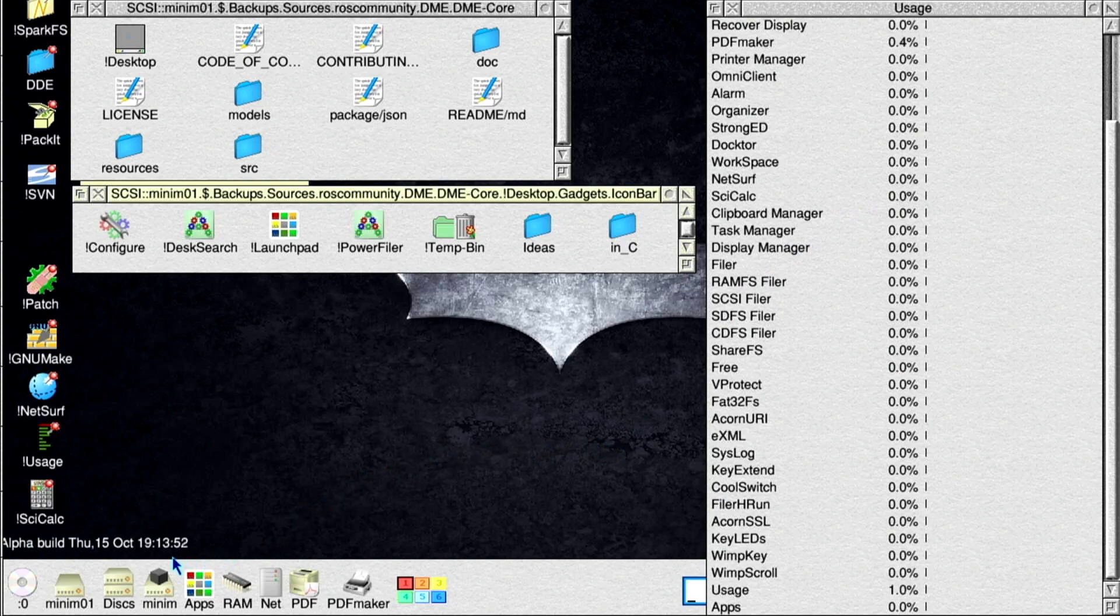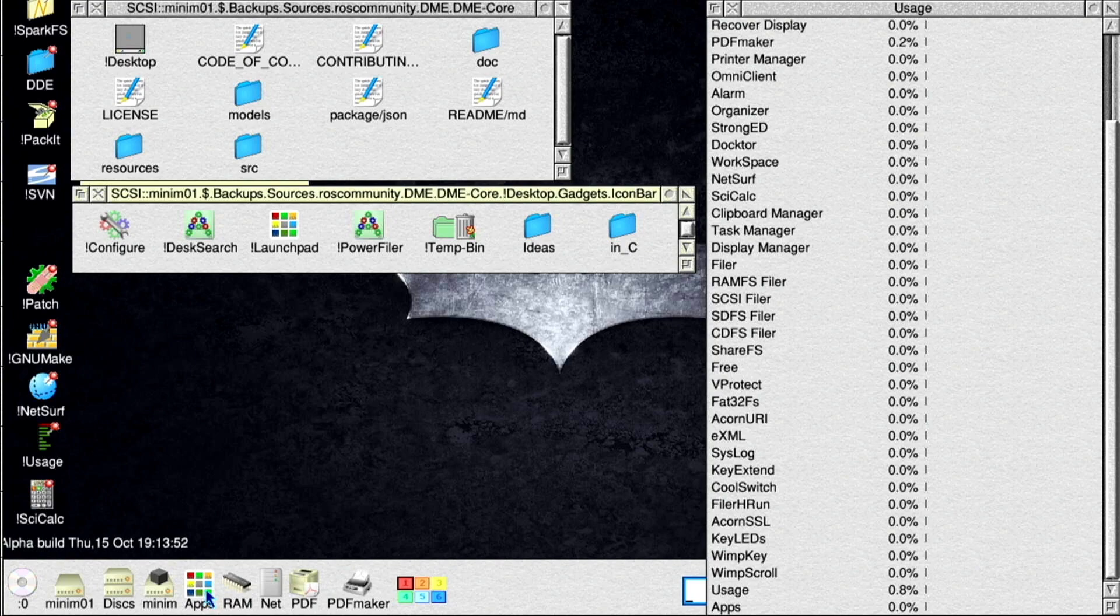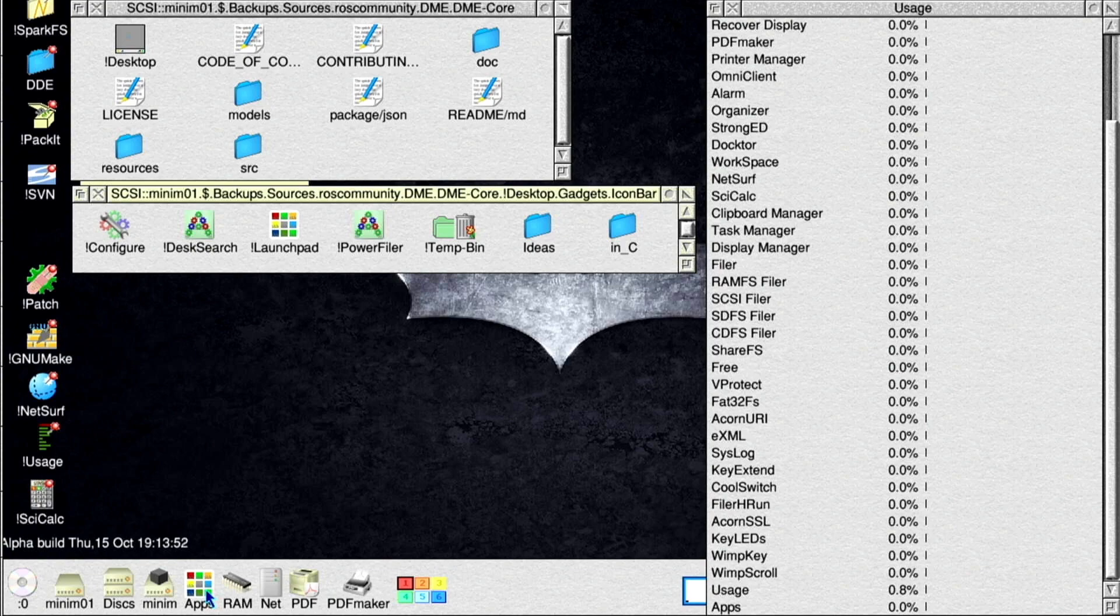During the initialization process launchpad will display an hourglass icon on top of its usual main icon. When initialization process is completed the hourglass icon will disappear.